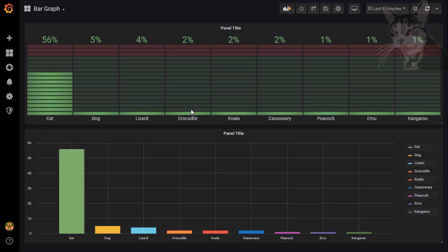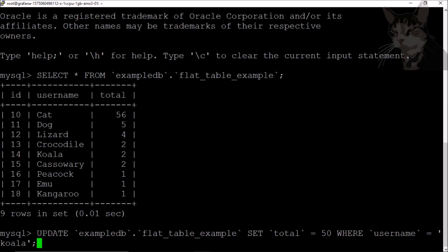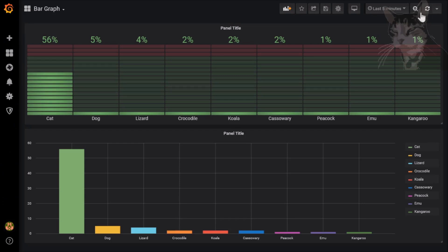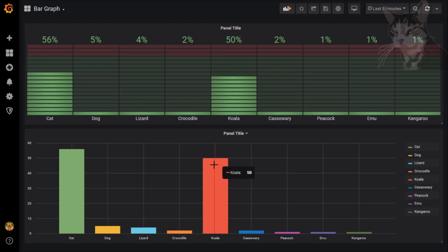And to demonstrate modifying the data in the database, let's just go on to the SQL here and paste in an example. So update example db flat table example set total equals 50 where username equals koala enter. Okay. One changed. Let's refresh that. And there we go. 50% koala 50. Very good.